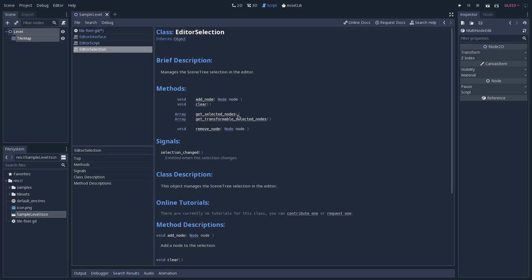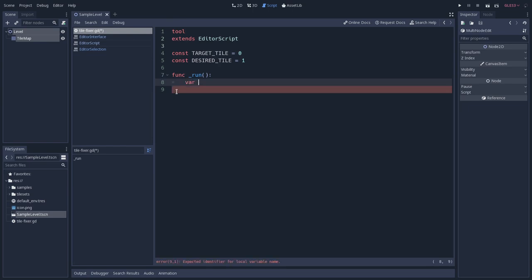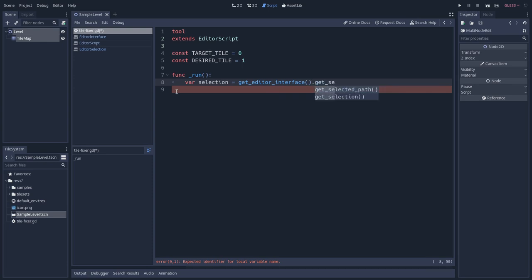And what we'll do is that we'll access that array. So getSelectedNodes will return an array, and we'll try to see if what is inside this array is a tilemap. So let's go back to the tilefixer. And let's start by getting the editor interface,